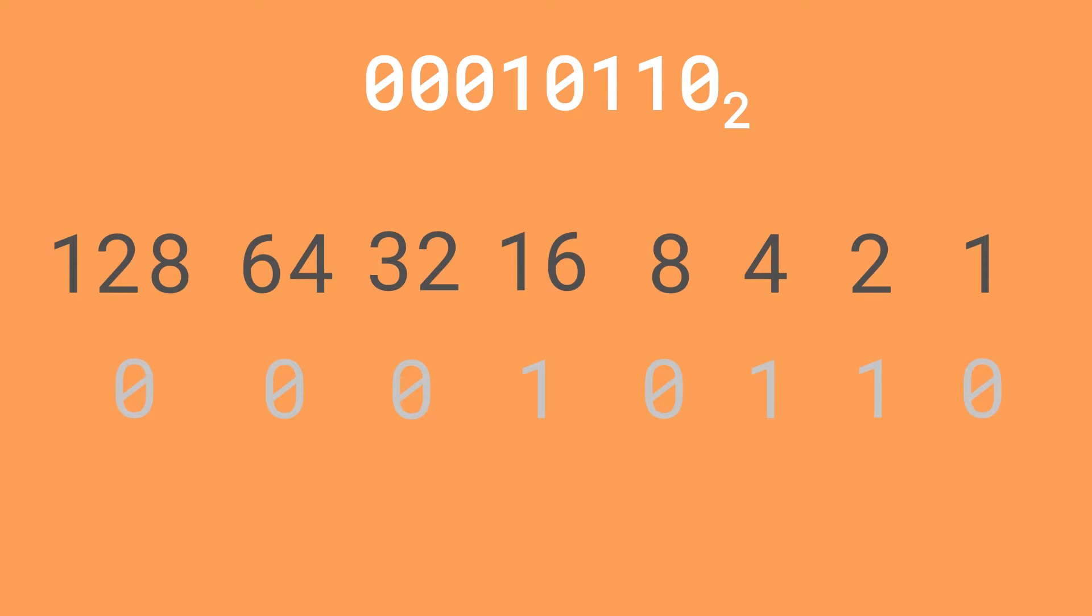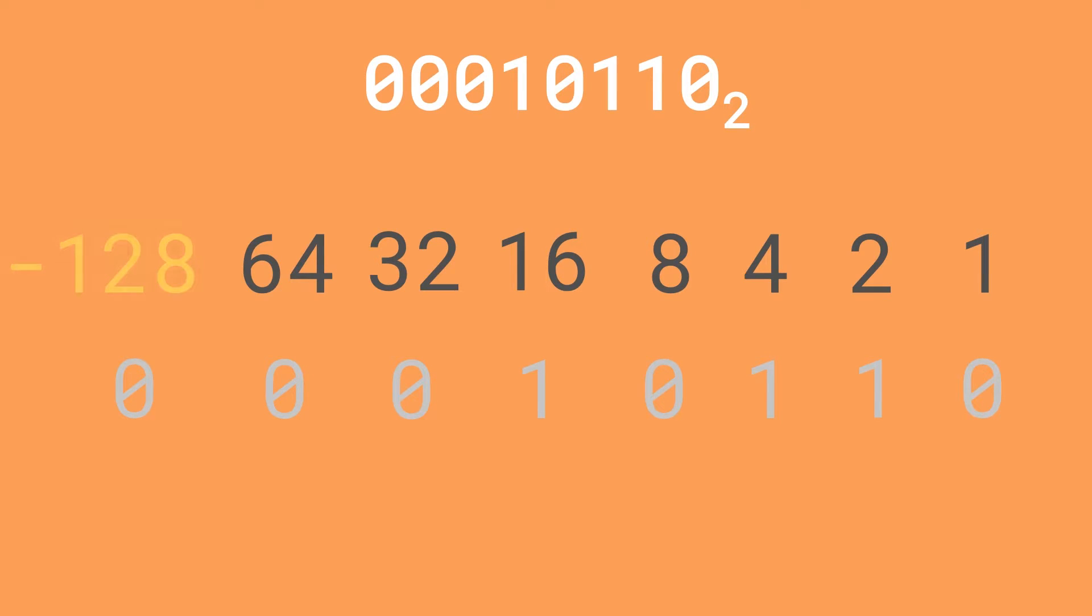Suppose we had 00010110. This is 22 in decimal. We need to make this minus 22. Let's go through the quickest way to do this. In order for a binary number to be signed, which means it can be positive or negative, we need to have a negative column, right? Remember the way two's complement does this is by making the most significant bit, i.e. the bit furthest to the left, negative. So 128 becomes minus 128.